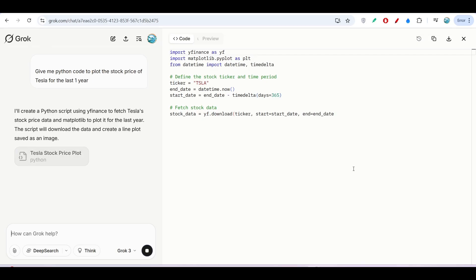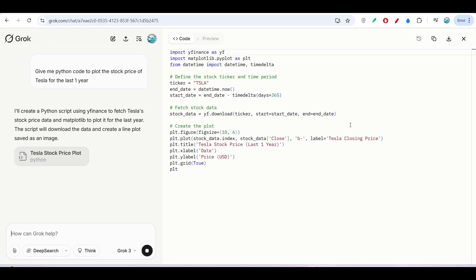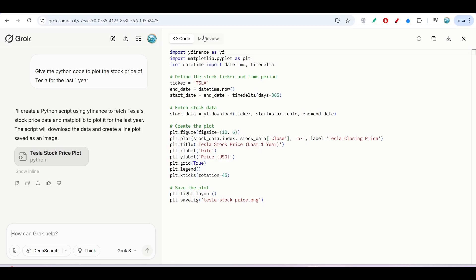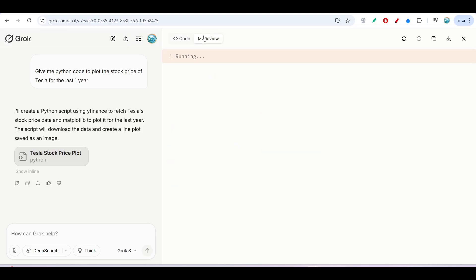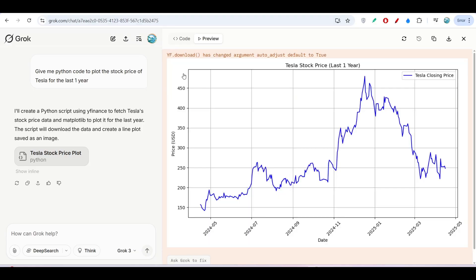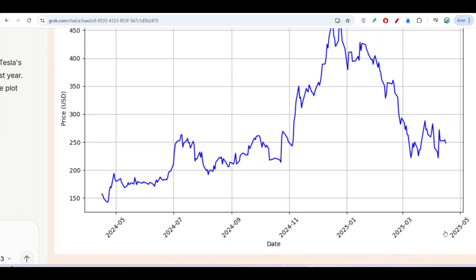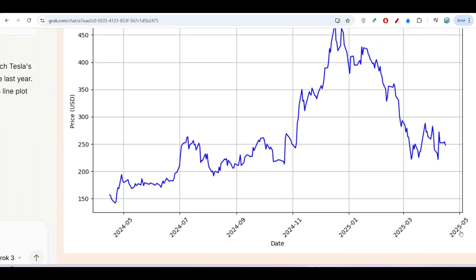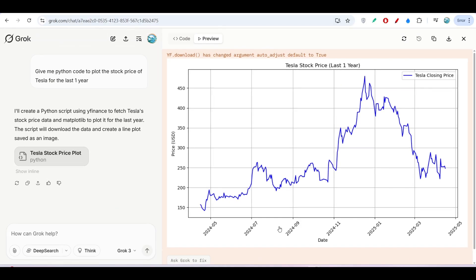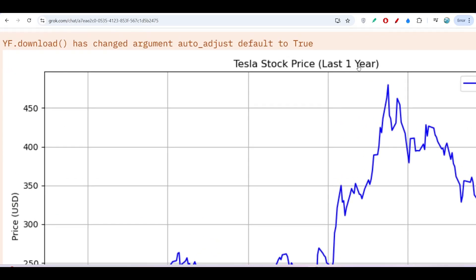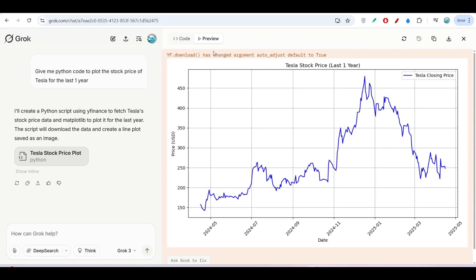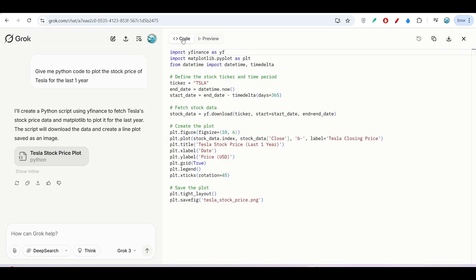If I click on Preview, you see it's now running. I got the chart: Tesla stock price for the last one year. This is the real-time graph—April, May, December, October 2024. It's showing me last one year's data. Isn't it cool? Here you see you can get the whole source code from the Code option as well.